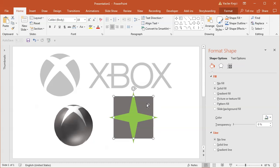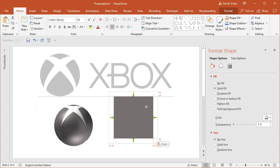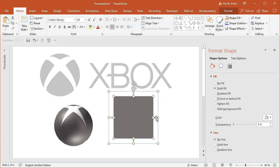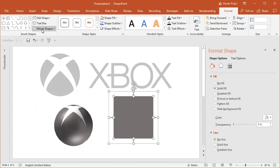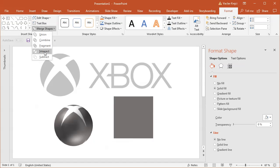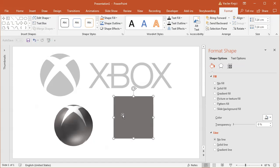So I will copy paste this rectangle one more time and select the rectangle - newly created rectangle - and the star. And select the format merge shapes and I will select intersect. It kind of changes the color to the gray one so I have to change it to white.